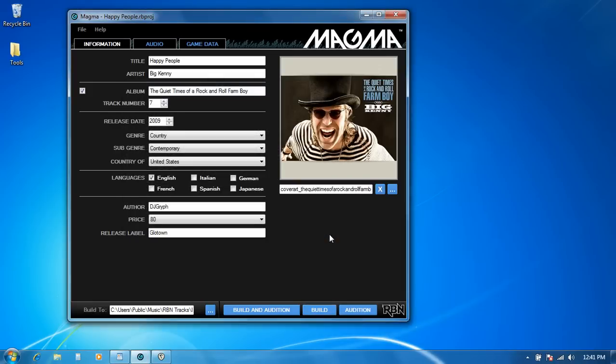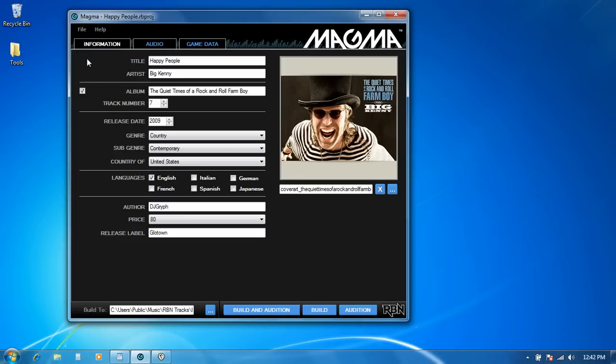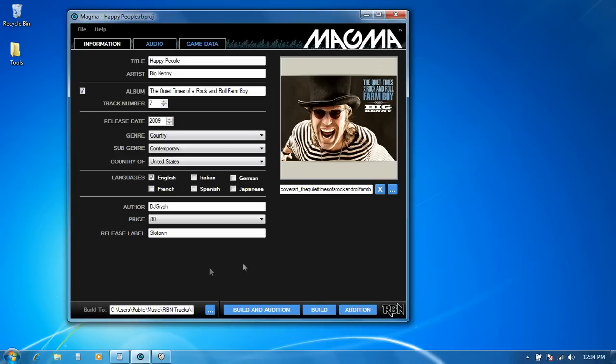So the good news is if you're not adding any new Rock Band 3 specific functionality, all you have to do on the Magma side of things to move your song along is basically open it in Magma 2 and save it. And that's literally all there is to do there. The only time you have to do anything special is if you're going to start adding keyboards or vocal harmonies.